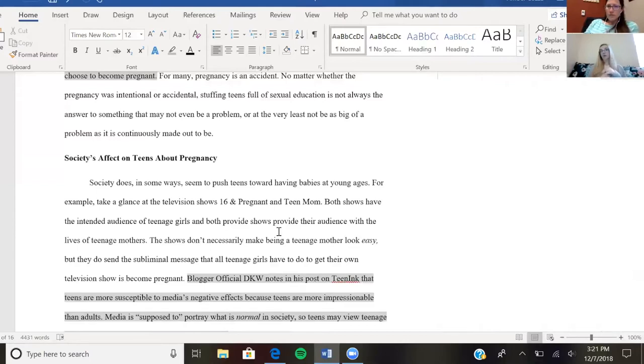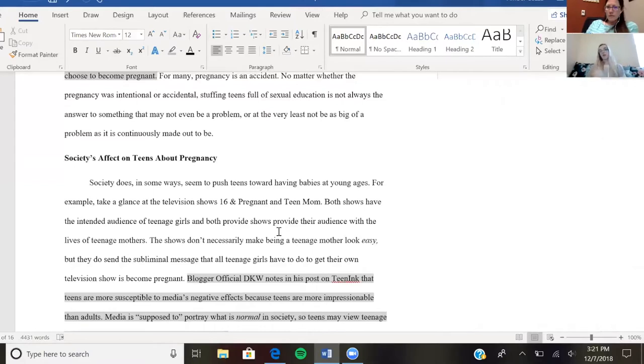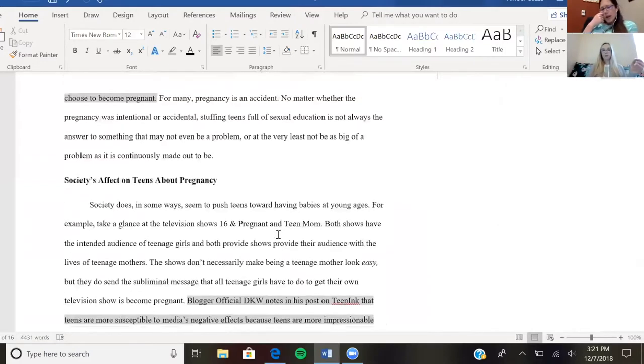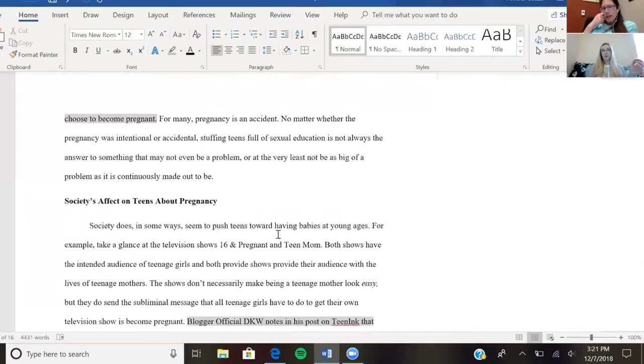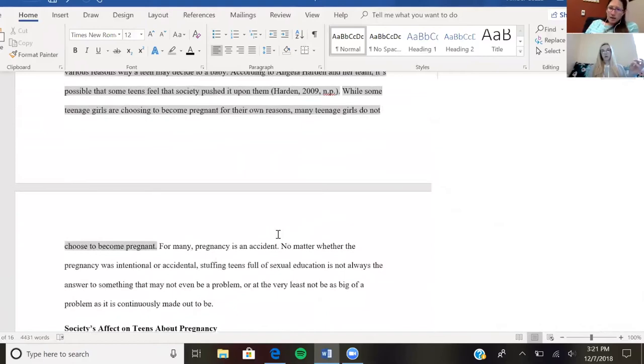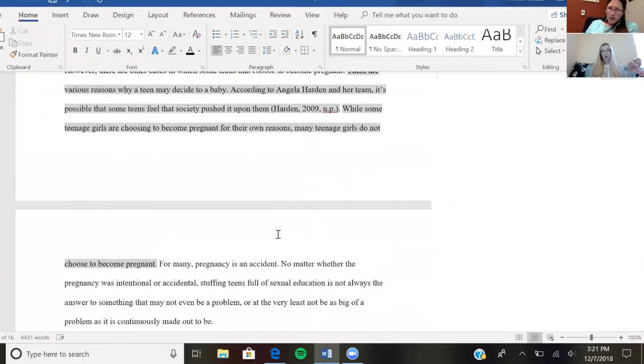to take home that baby, that fake baby doll, and actually take care of it for however long, like a month or two or whatever. Sure. So actually, what I'm thinking then is that maybe that Harden citation should be down in the social part,